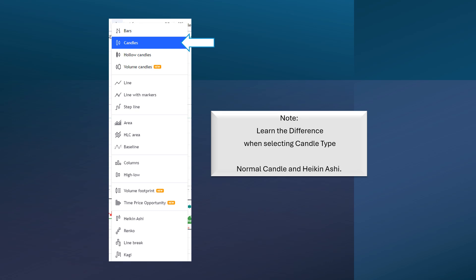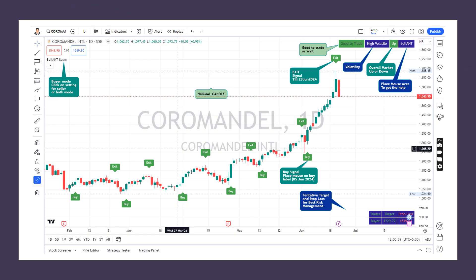Your candle type setting can also help you. We recommend Heikin-Ashi candles over normal candles. Look — in normal candles, the buy signal was given on 5th June and exit was given shortly after. Whereas in Heikin-Ashi candles, the signal was given in May and there's still no exit signal, meaning you can see how much more benefit you can get just by switching to Heikin-Ashi candles. Study this yourself and set the settings accordingly.